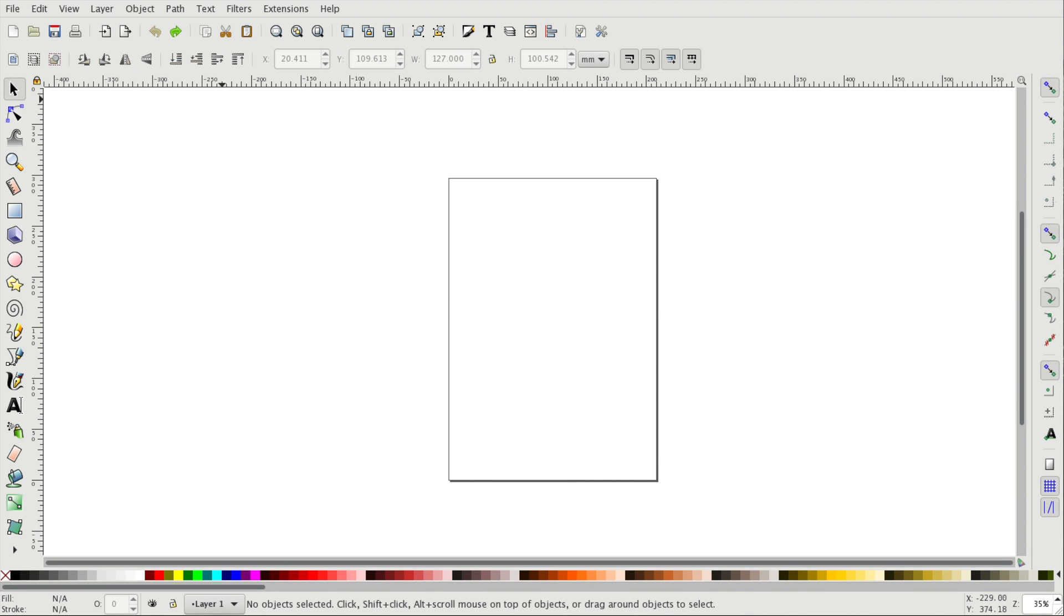Now before we even start creating shapes I'm going to show you how to move around in the software. The two most common operations for moving around are zooming and panning. There are a bunch of different commands we can use for both of these operations, but I'll just show you the easiest ones.